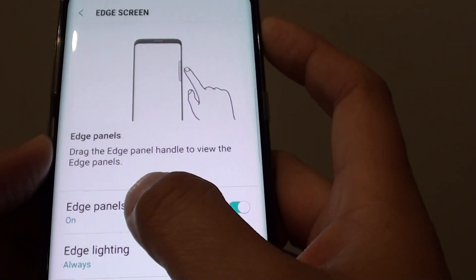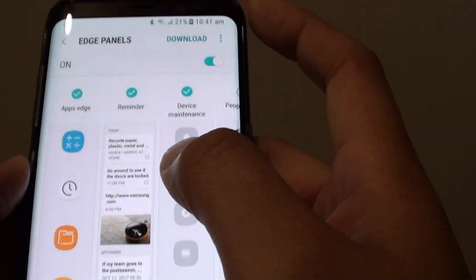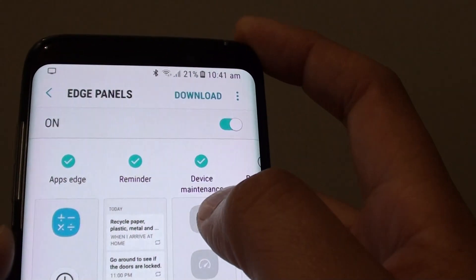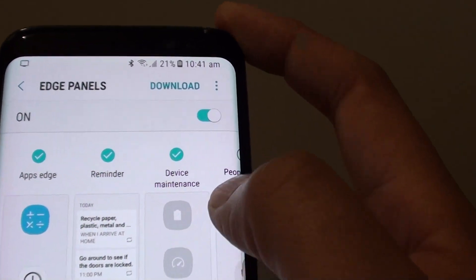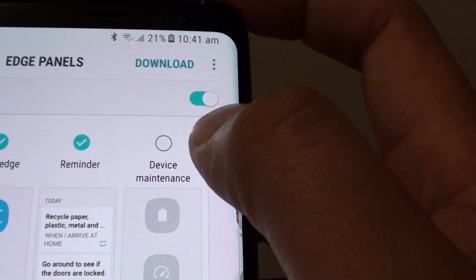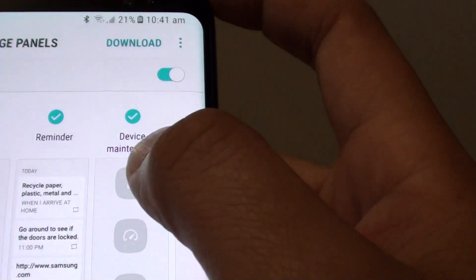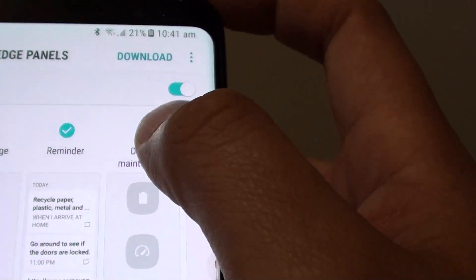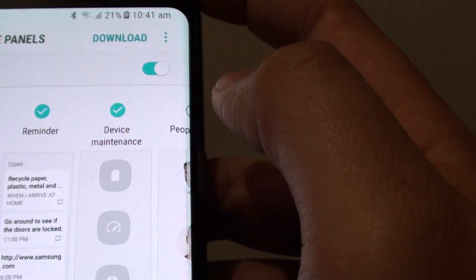From here tap on Edge Panels. At the top you may need to scroll across the screen to find Device Maintenance. Tap on the radio box to add Device Maintenance, or remove it by deselecting it.